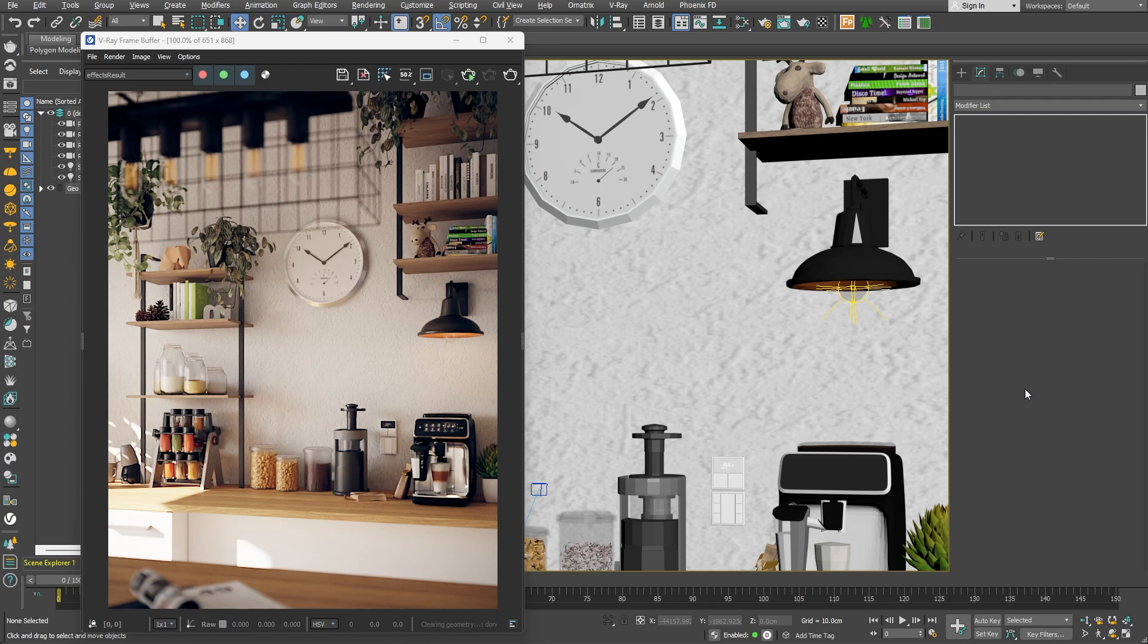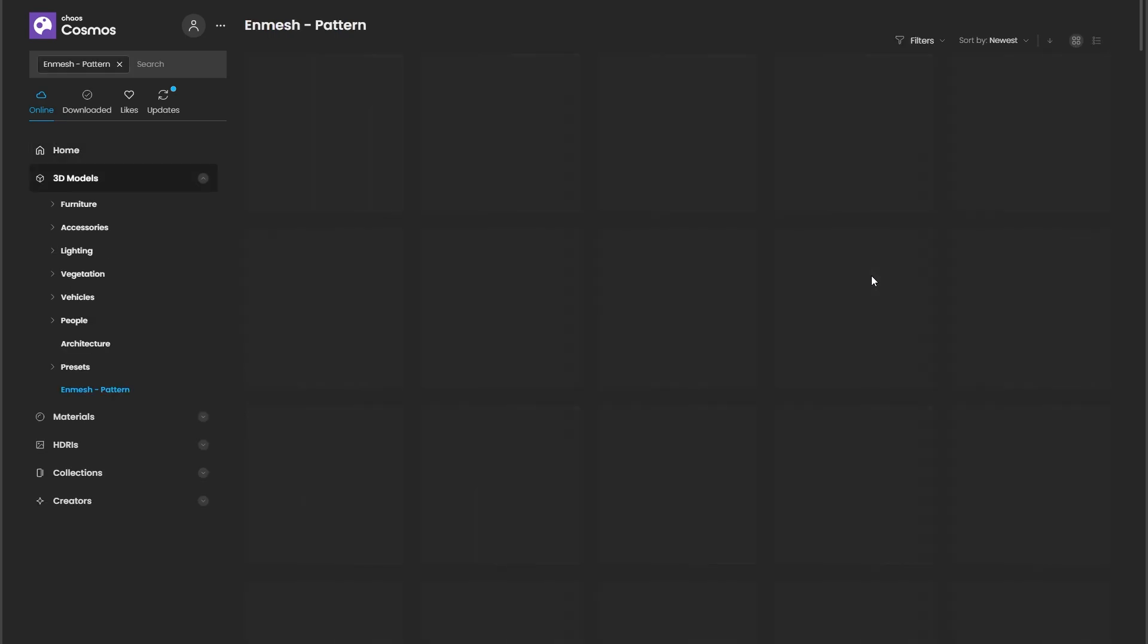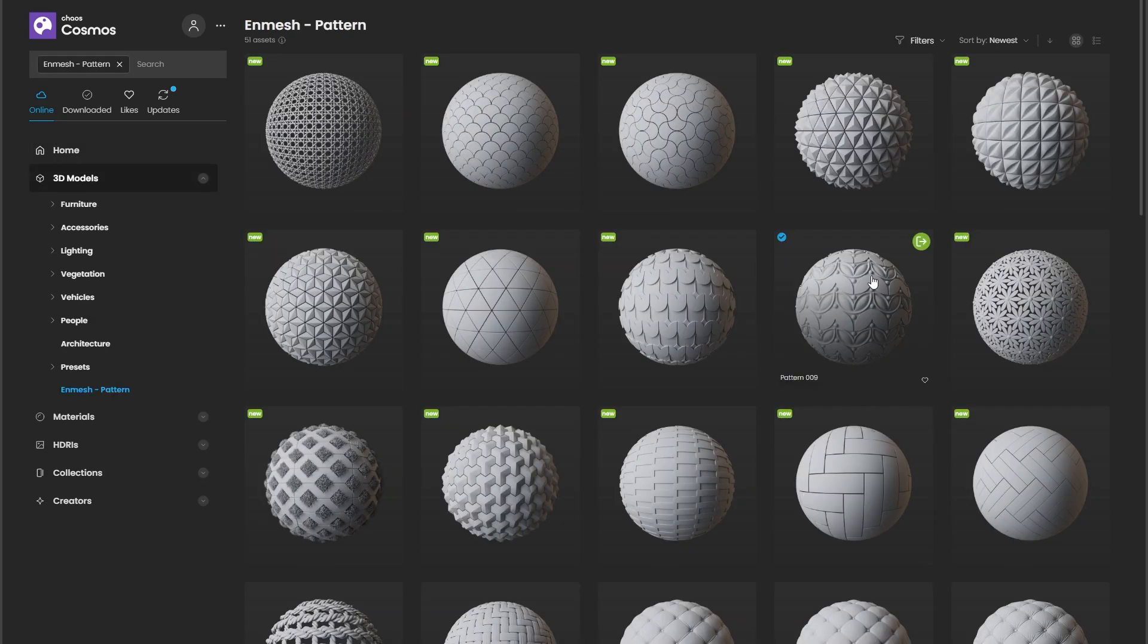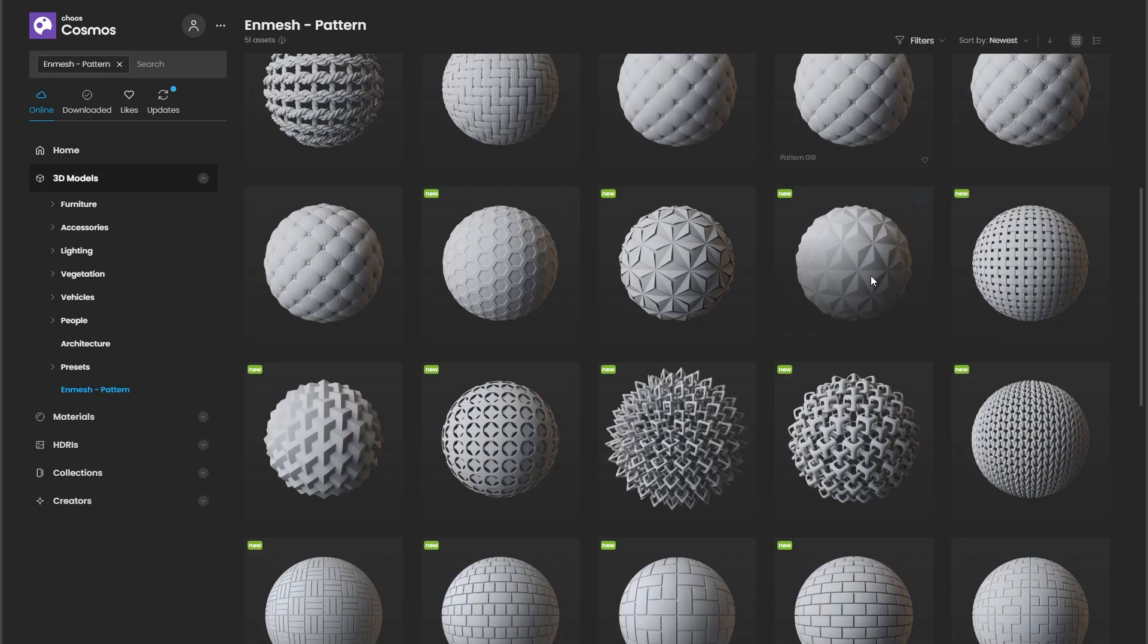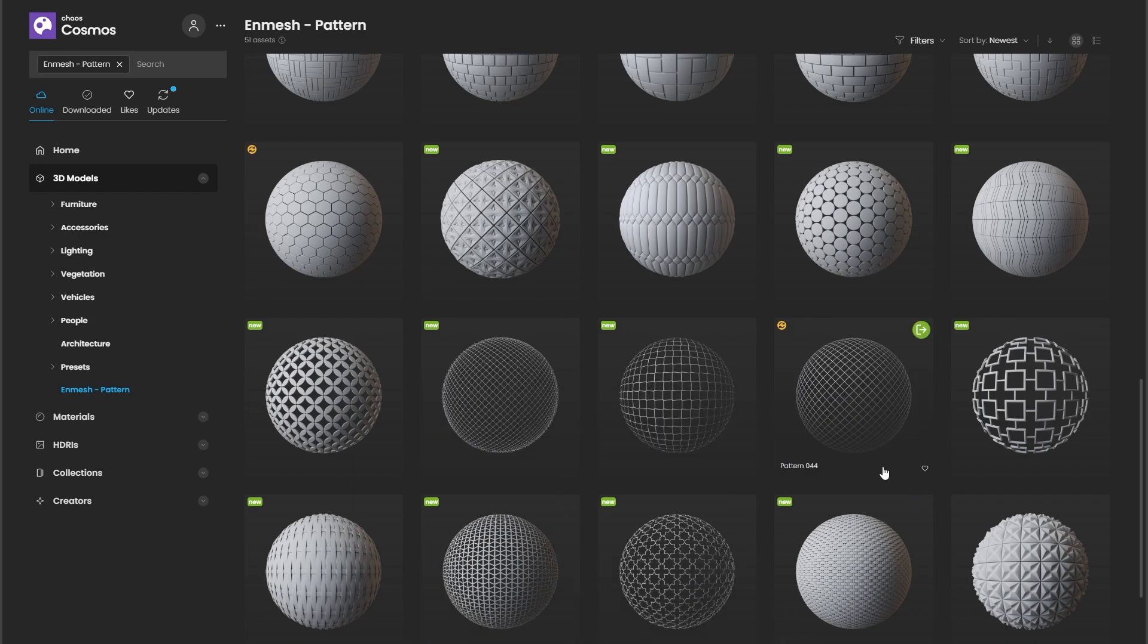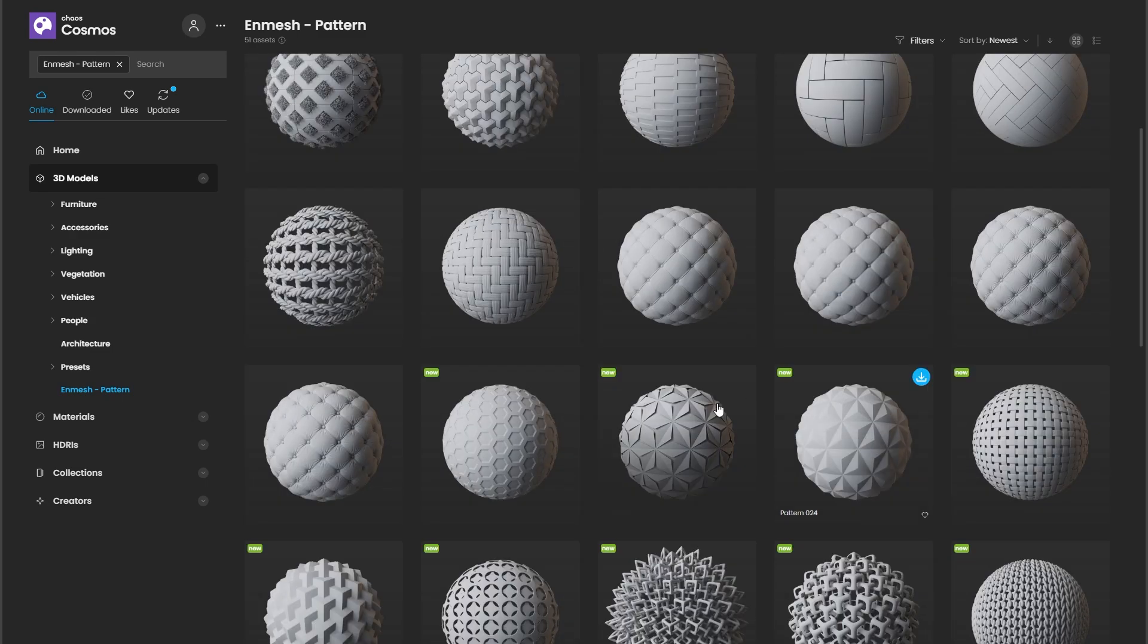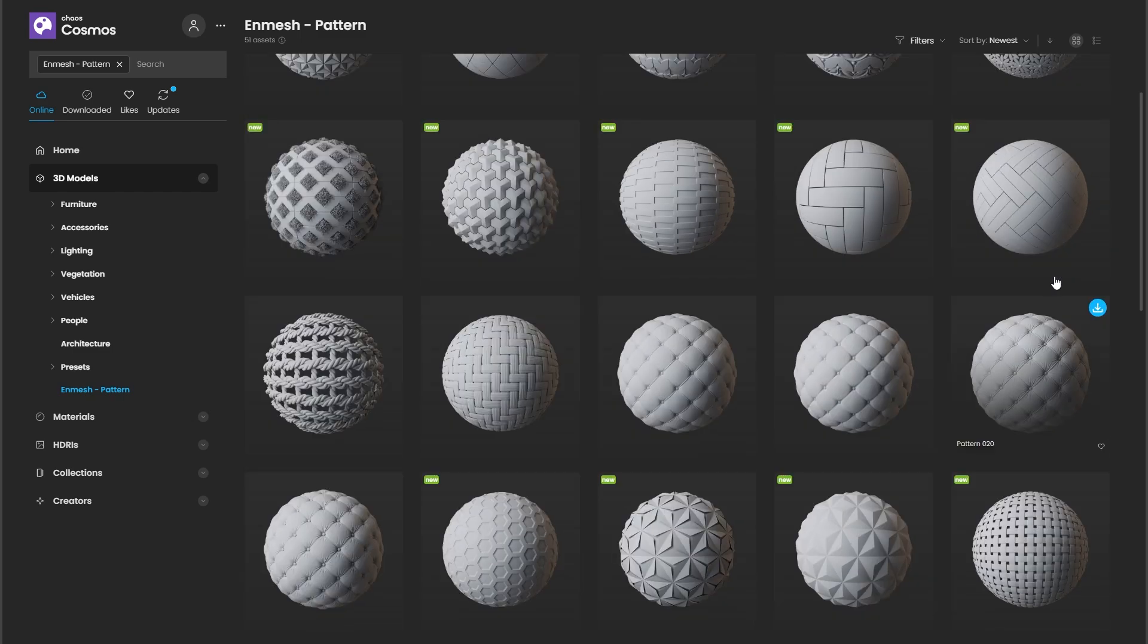There are even some preset patterns in the Chaos Cosmos library under the NMesh pattern category. There are all sorts of wire fences, brick patterns, even sofa cushion patterns. We can, of course, make our own pattern if we need to. So, let's do that.